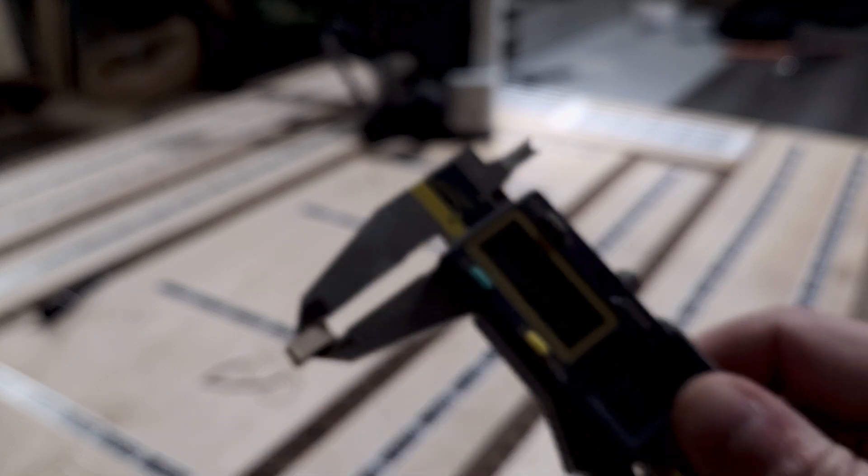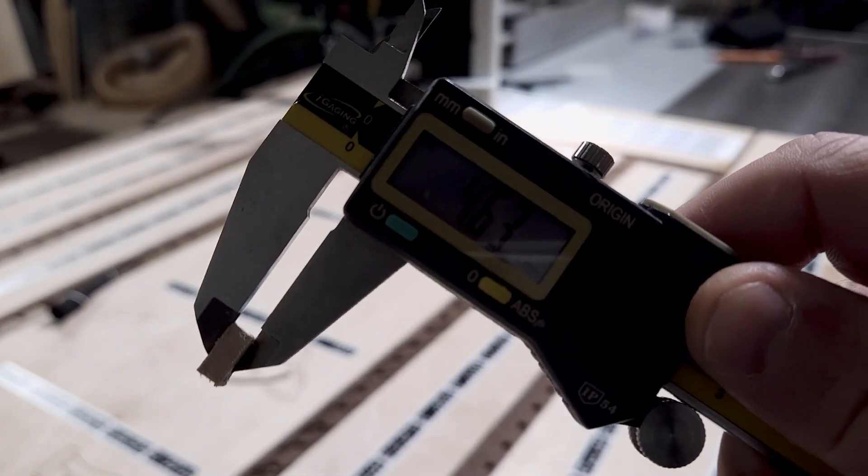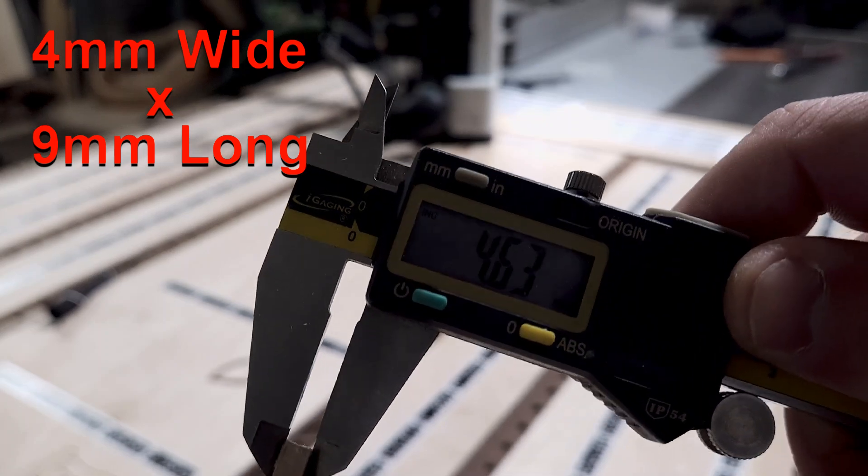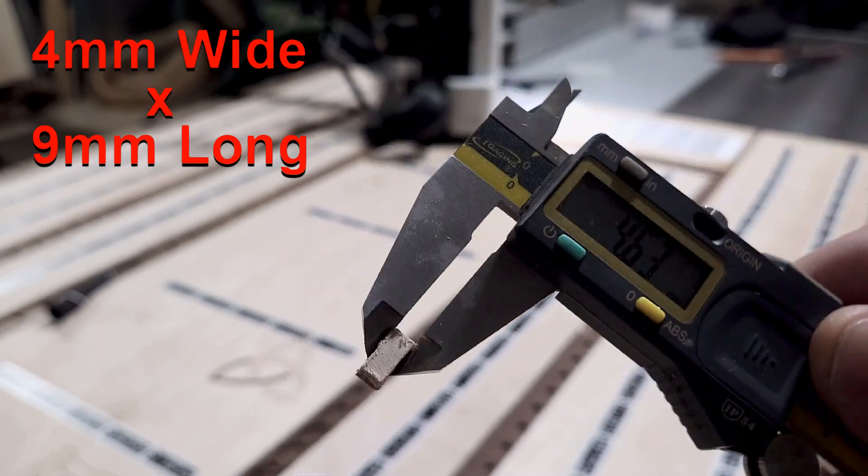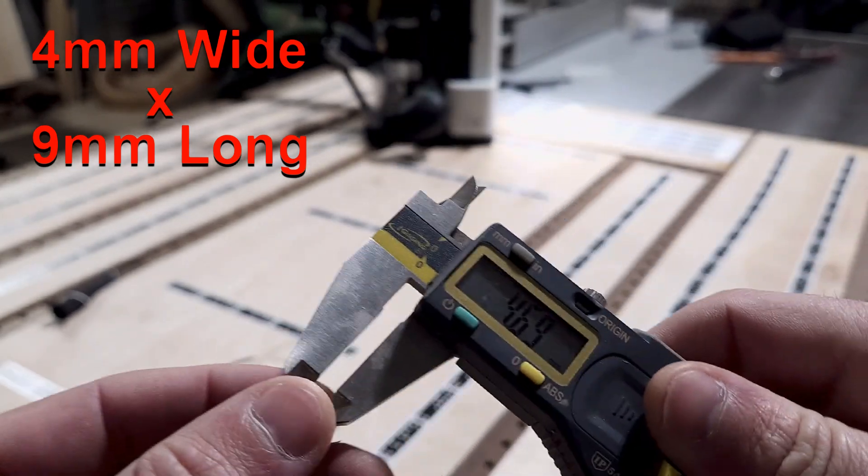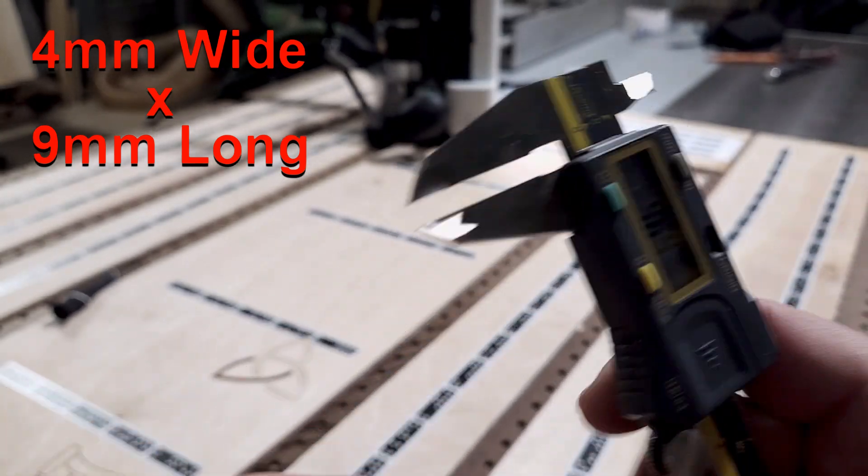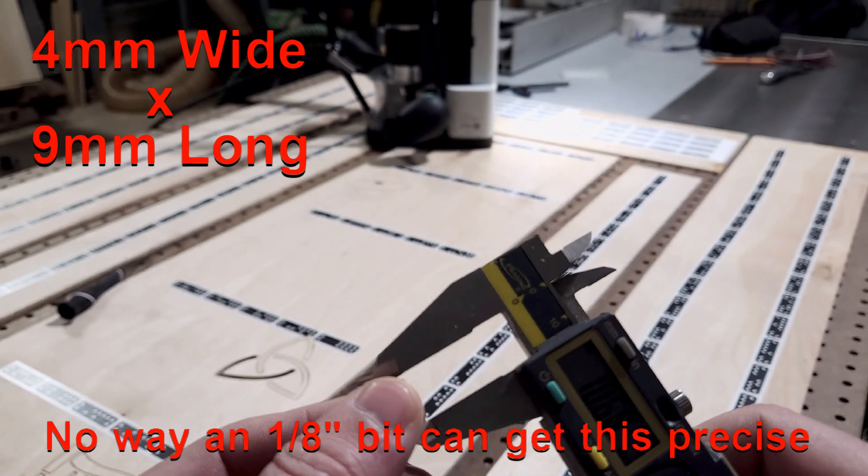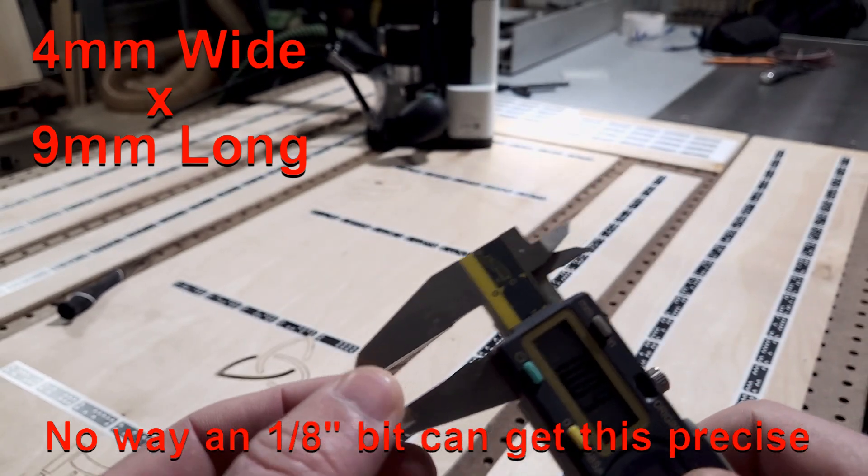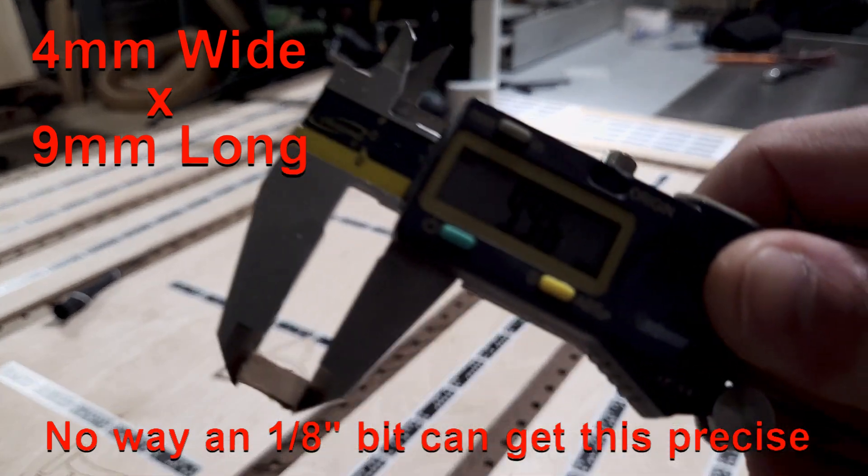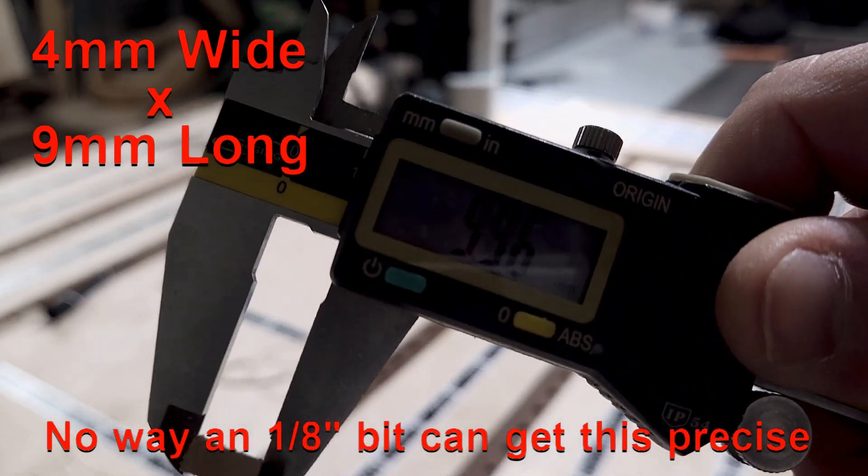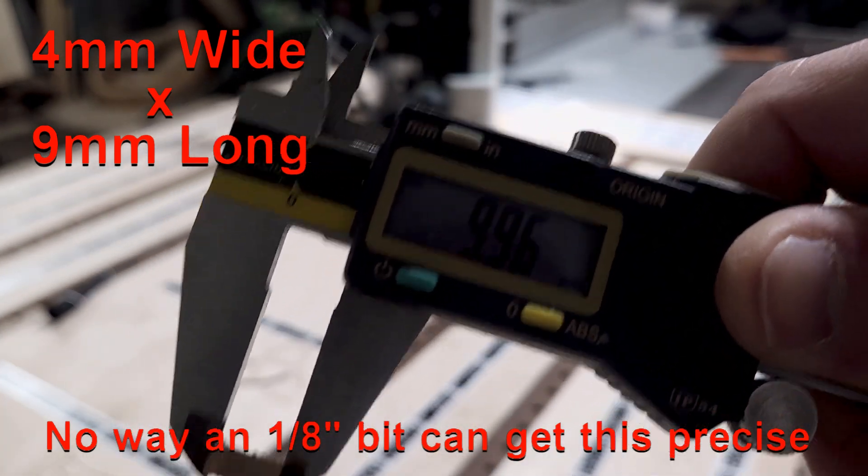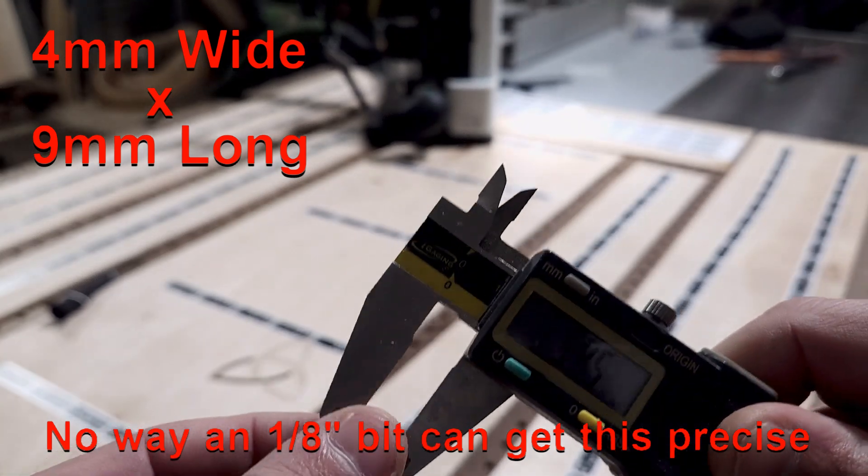For a twenty dollar investment, that's not bad. So look on Amazon, find your favorite company, whatever, and just get some of these very small diameter bits. They are going to make your life a lot easier.